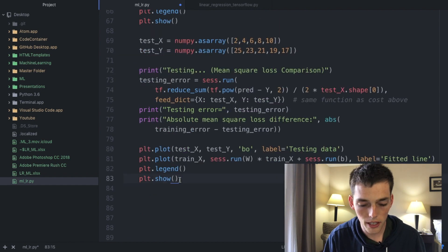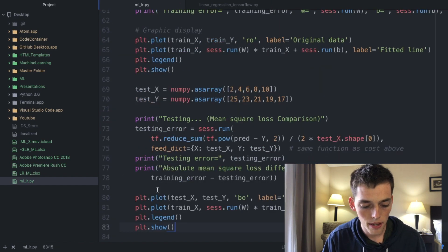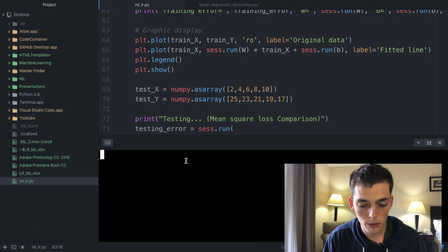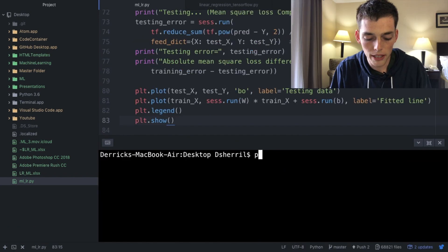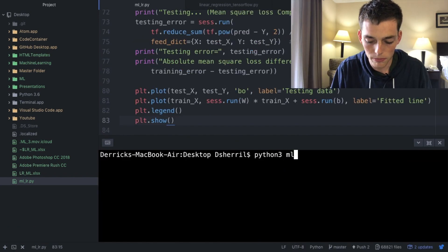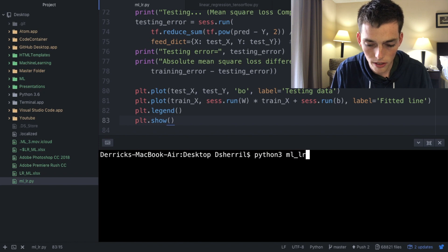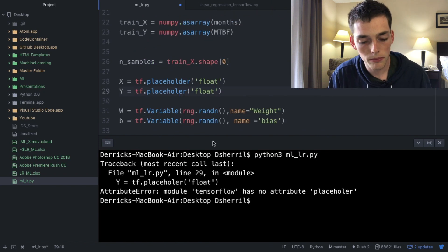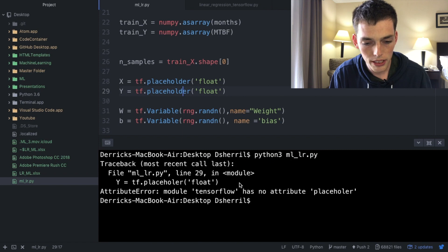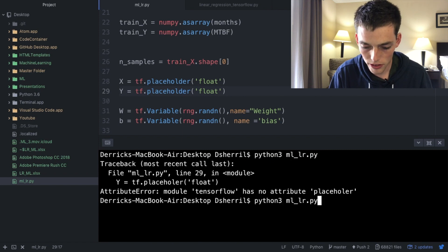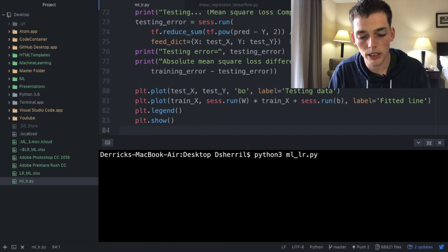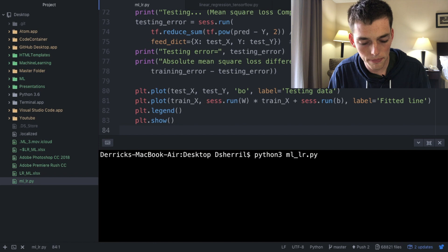Go ahead and save your file and then to run it open up a new terminal. Type in Python 3 and then the name of your script. So mine is mlr.py. Once we run the script we see that I made a mistake in spelling placeholder. Go ahead and fix any errors that you have and rerun the script. After waiting a few seconds we should see an output.